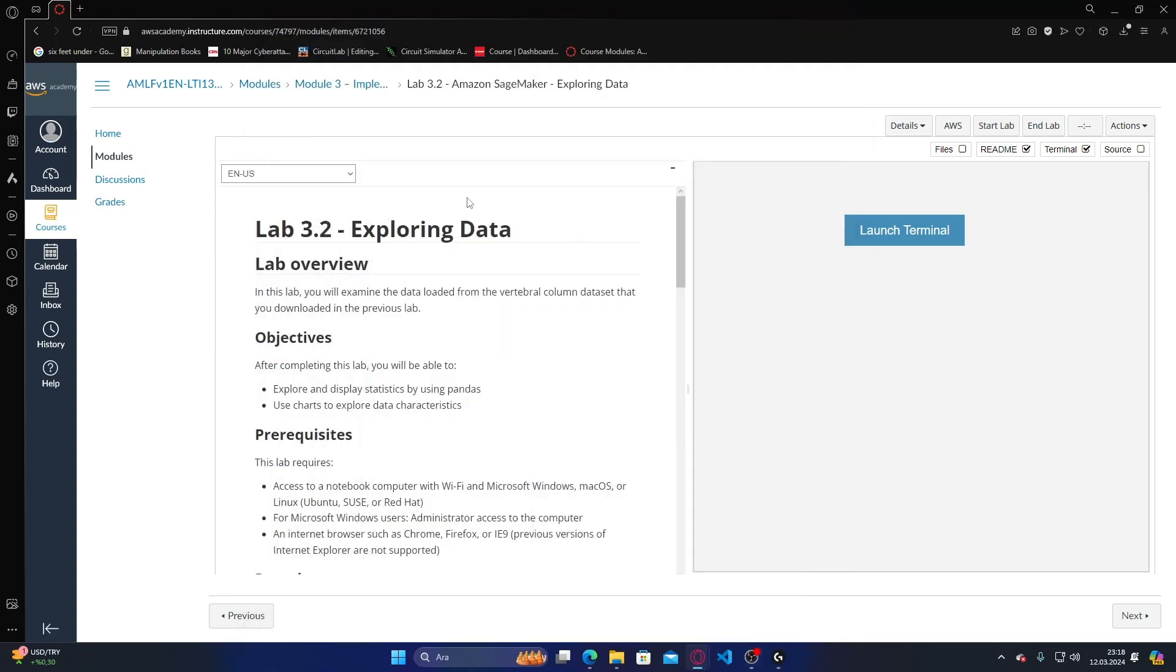Hello, this is the second homework of data science. In this homework we are going to lab 3.2, exploring data from AWS Academy. In this lab you will examine the data loaded from the vertebral column dataset that you downloaded in the previous lab.